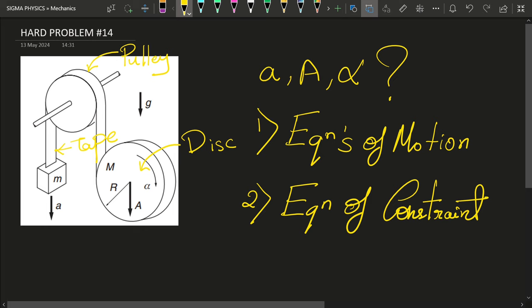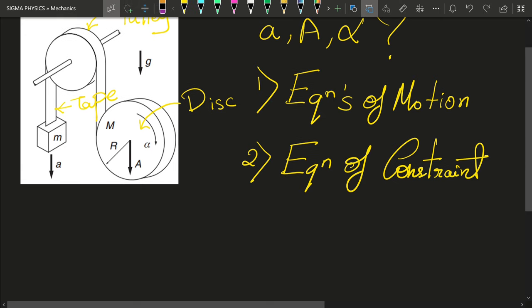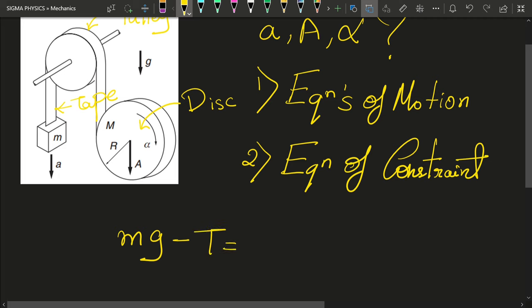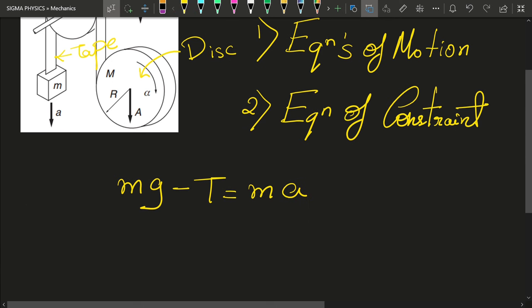Let us find the equation of motion for the block of mass small m. Since it executes only linear motion, its equation of motion is simply: small mg minus the tension T in the tape equals small m times small a.